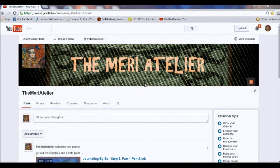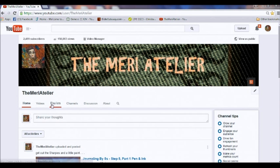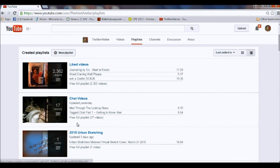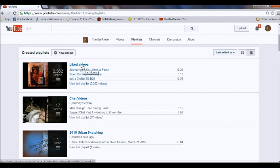Hi there. Today I want to talk about liked videos and playlists. On my channel, sitting at the home page, you'll see my playlists. If you click on that, somewhere within the stream of all my playlists, you will see one that says liked videos. I have my YouTube options set up to share with anyone who watches my channel videos that I watch and videos that I hit the like button for. I now have 2,362 videos that I've given a thumbs up to.